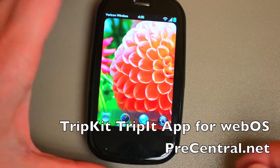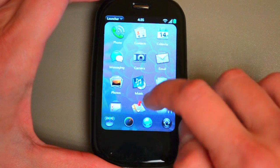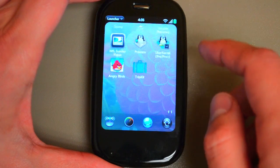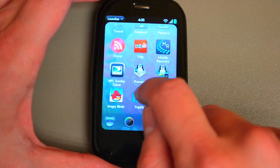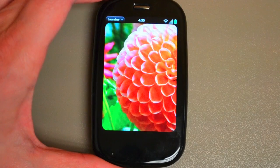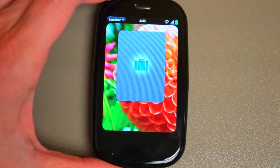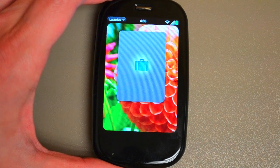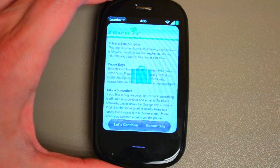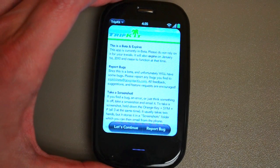Greetings Mobile Accomplishers! I want to give you a quick app preview of the new app from Syntactics. It's called TripKit. It is a TripIt app — you may have seen they recently held a little Twitter contest to get people to help them rename the app.